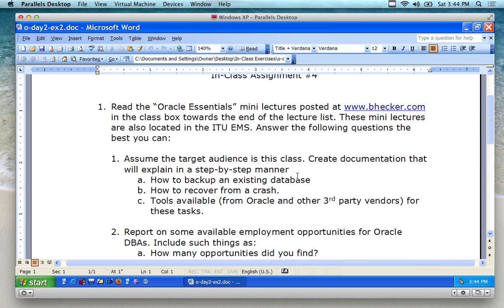And the questions that you're going to be answering are going to be primarily found on the internet, actually. Most of them are not going to be found in those mini lectures. The first one, you can find a lot of the stuff in there. This next one here, as an example — assume the target audience is this class.